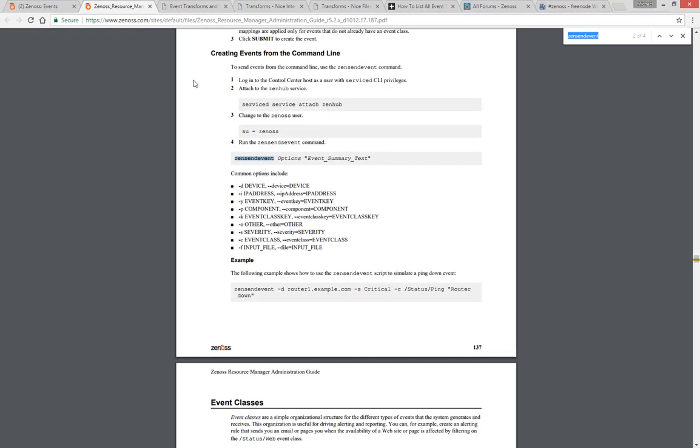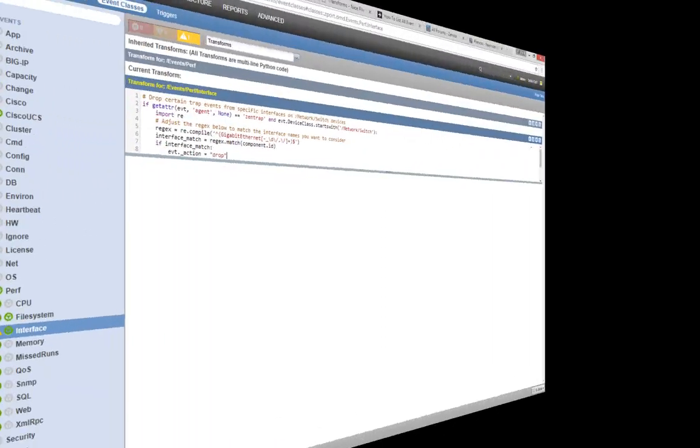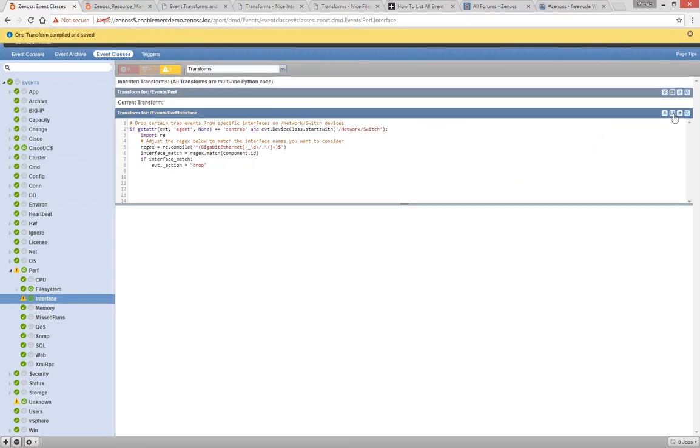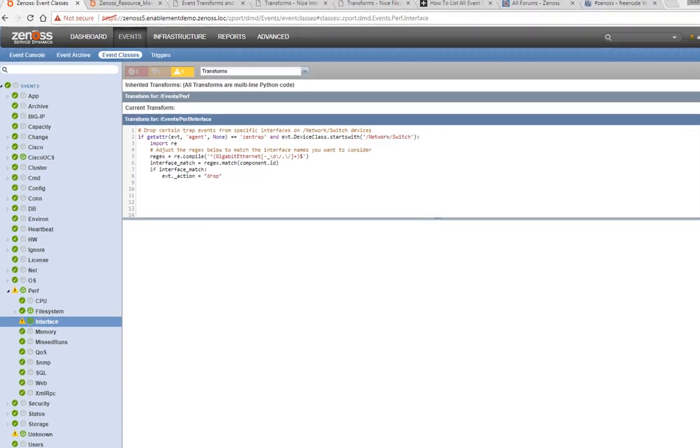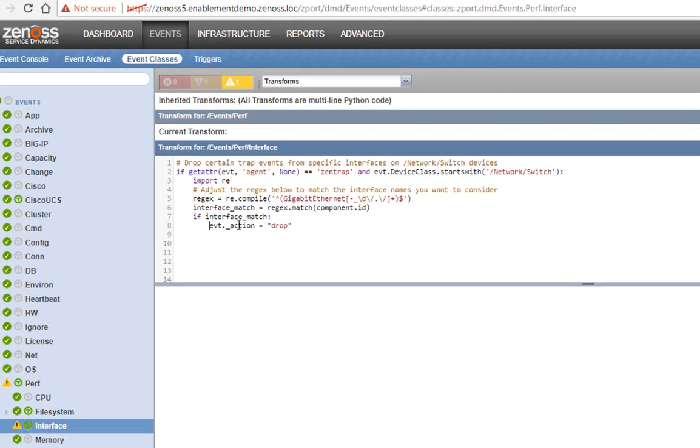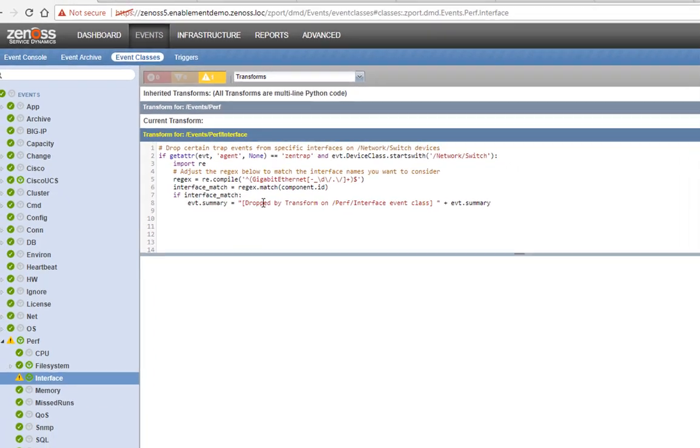Let's do some testing now. I've already taken this example from the wiki and altered it to suit our test instance. This transform would normally drop all trap events on specific interfaces. Instead of dropping them, let's alter them instead to confirm our transform logic is catching the correct events. We'll change the last line from evt underscore action equals drop to evt.summary equals dropped by transform on perf interface event class plus evt.summary.